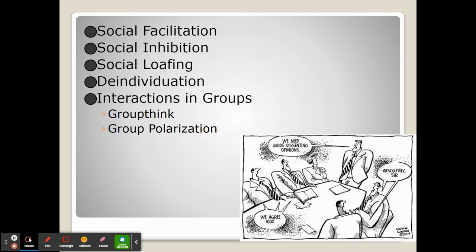When we're in groups, sometimes our performance is affected. Sometimes being in front of a group makes us feel more confident and secure, challenges us more, and our performance increases. We call this social facilitation.